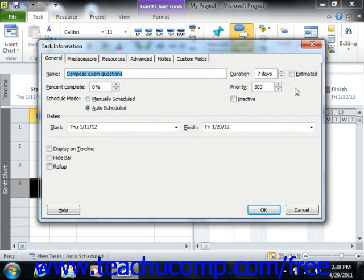Of course, the durations of many tasks in many types of projects are estimates, but checking the estimated check box simply adds a question mark to the end of the duration time. This gives others a visual indicator that the time shown is just an estimate.